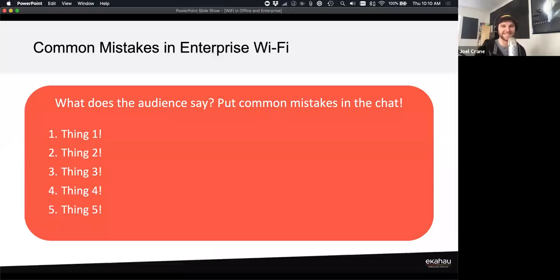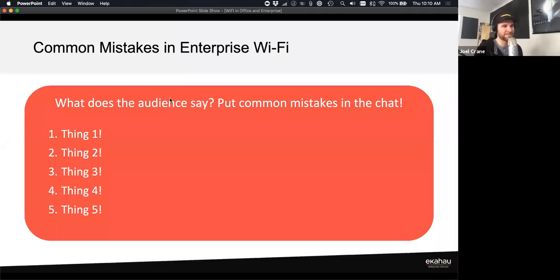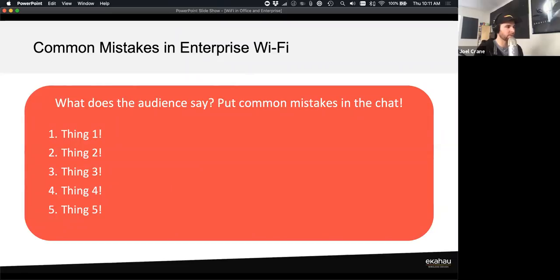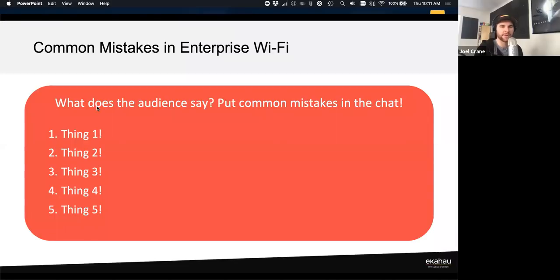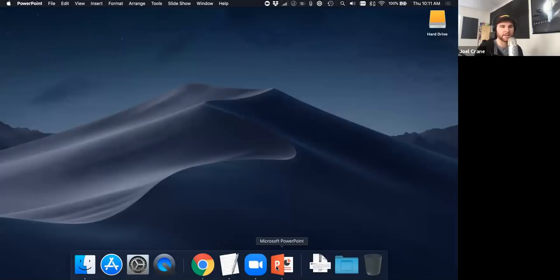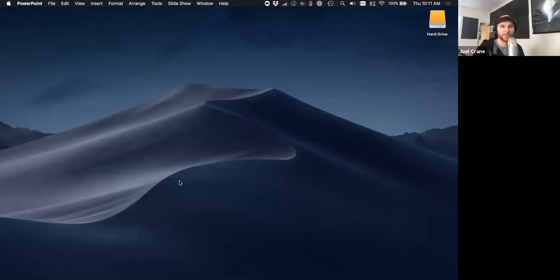Now we want feedback from the audience: what are some common mistakes you see in enterprise and office Wi-Fi? Go ahead and put those in the chat and we'll collect them and do a little live PowerPoint editing to build out the list.